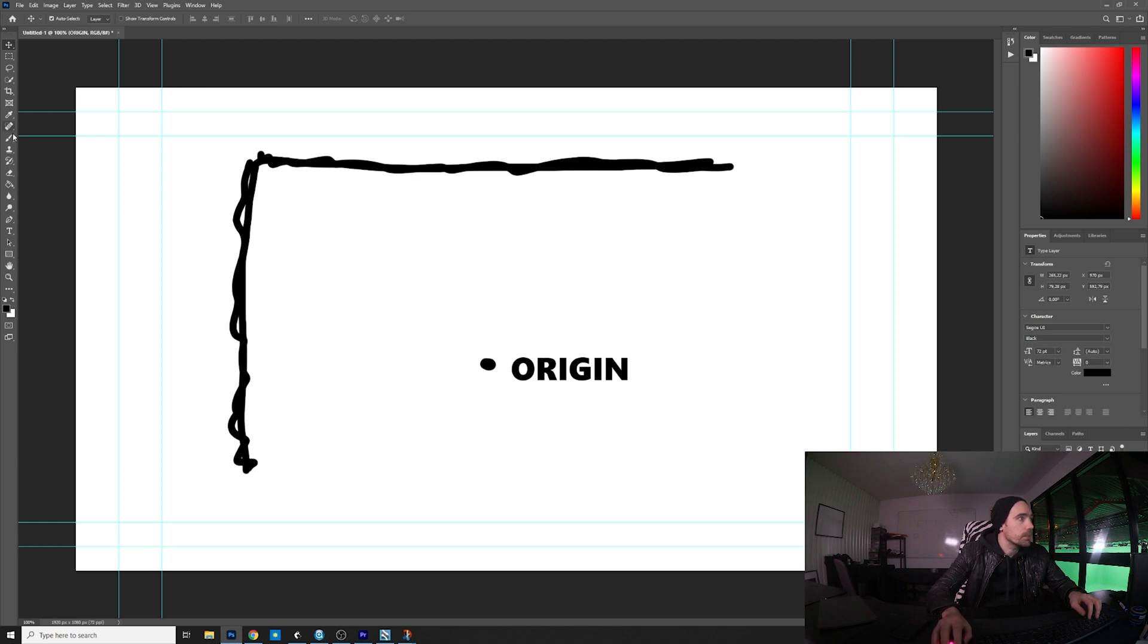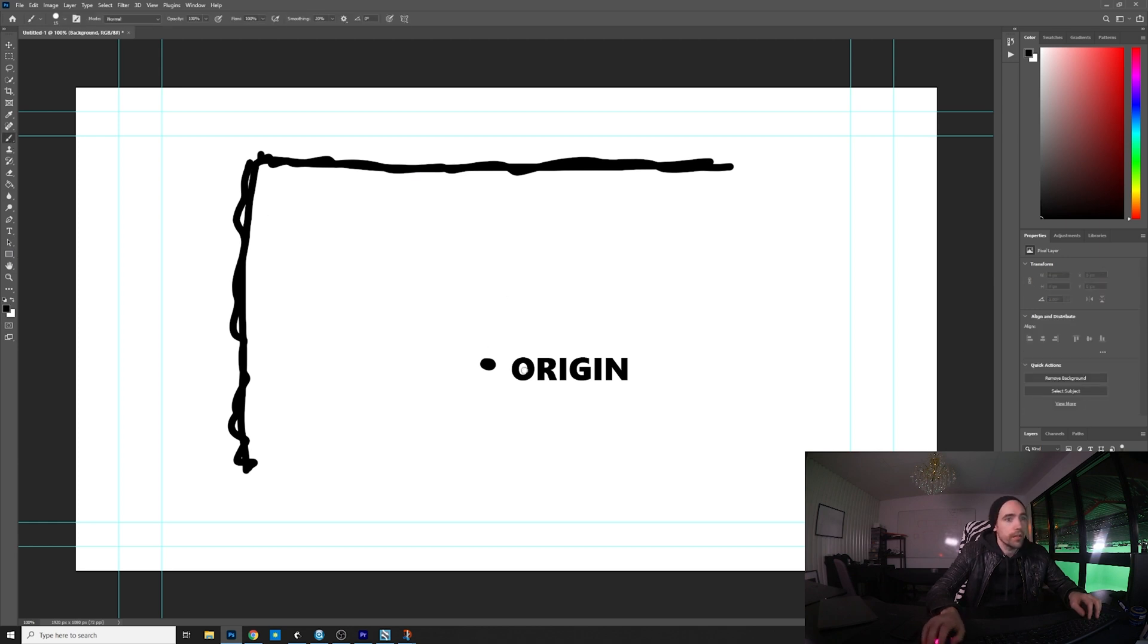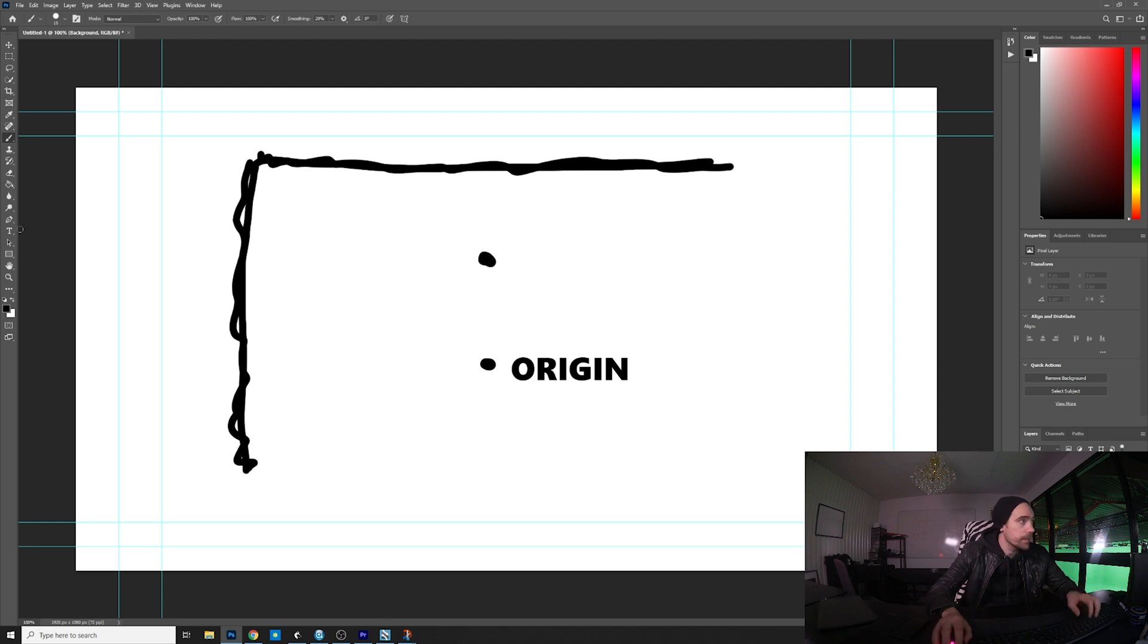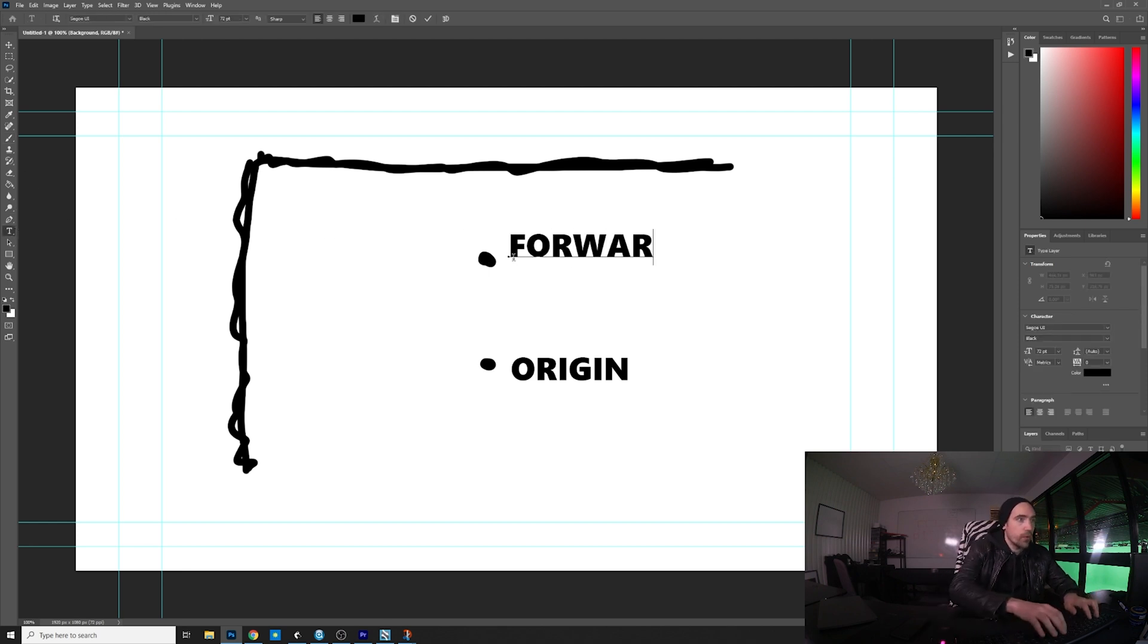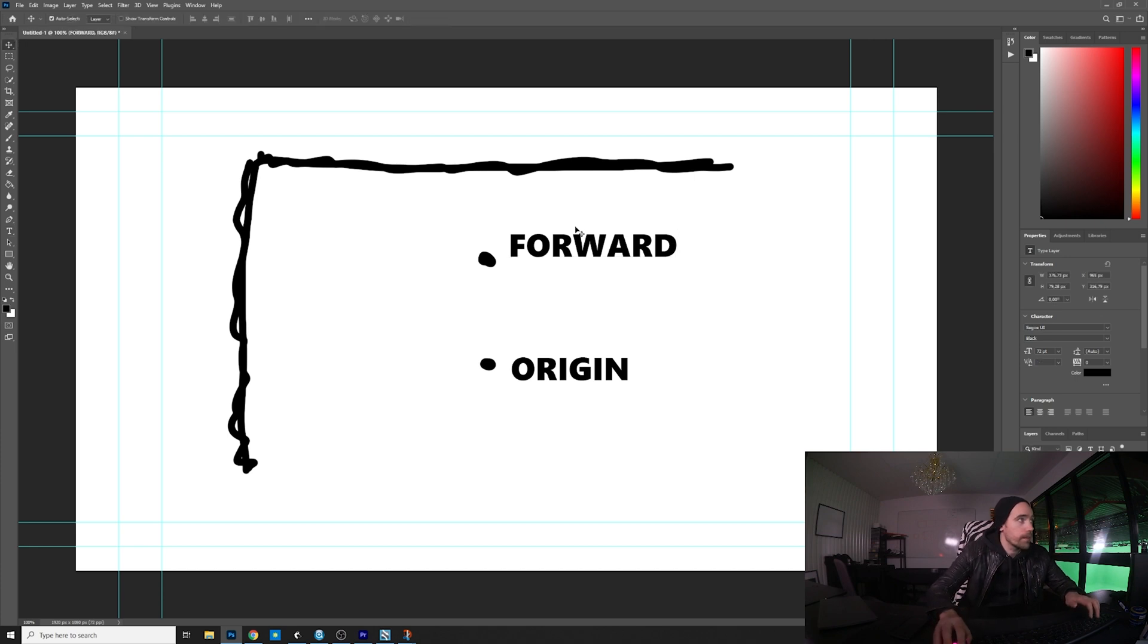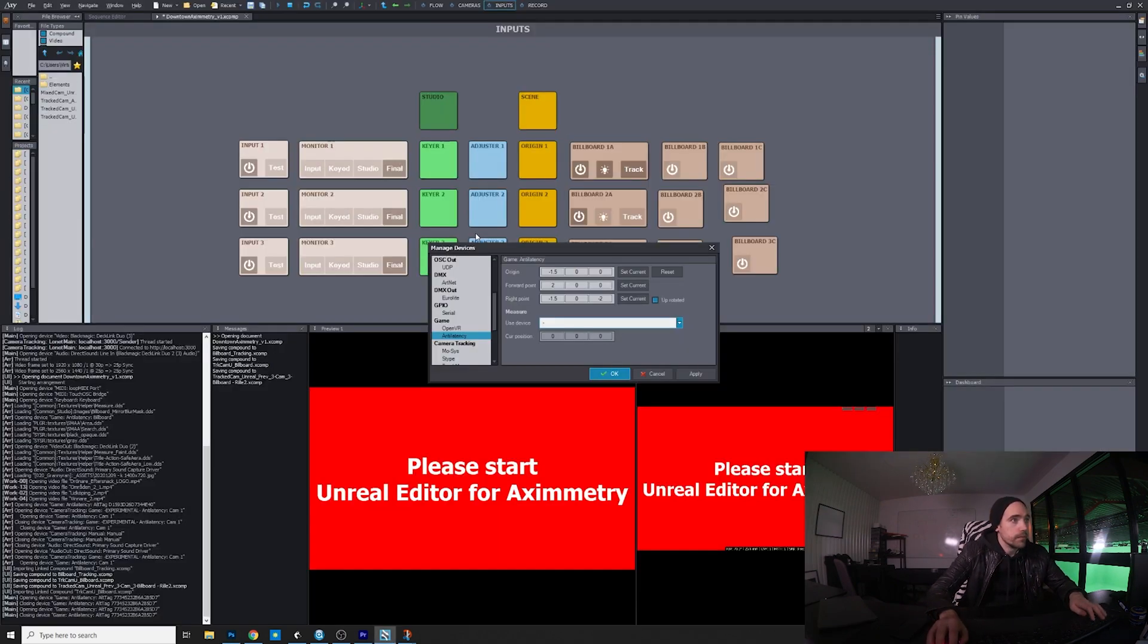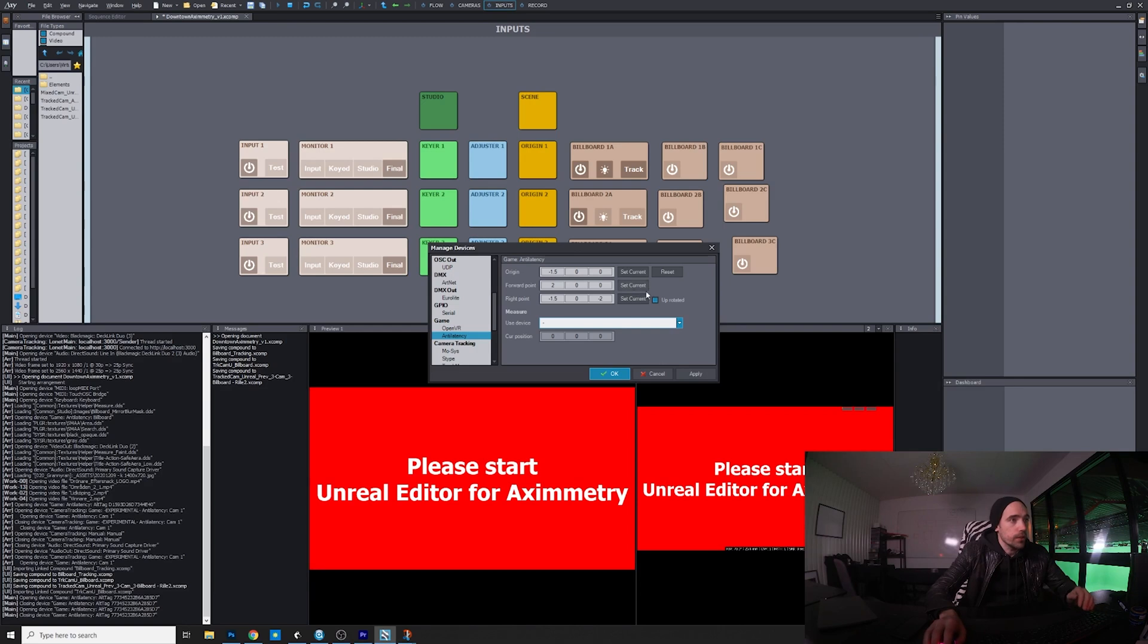When you've recorded it with set current, you move it. It doesn't have to be precise, but I usually move it one or two meters forward from that origin point to here, and I place the tracker down there.